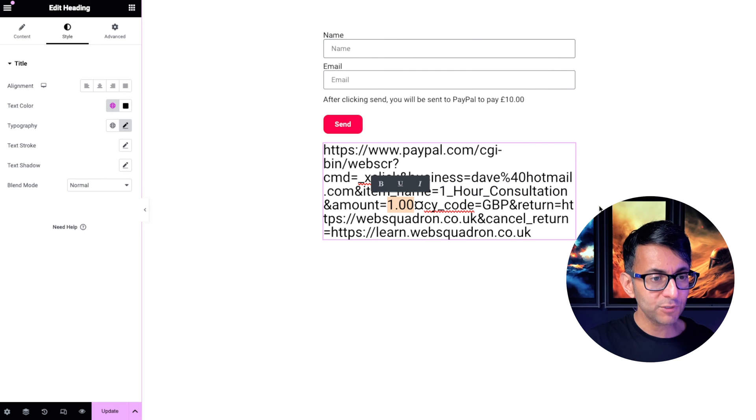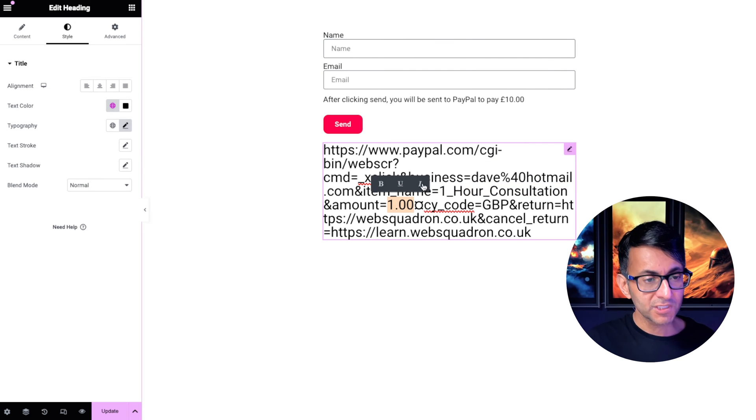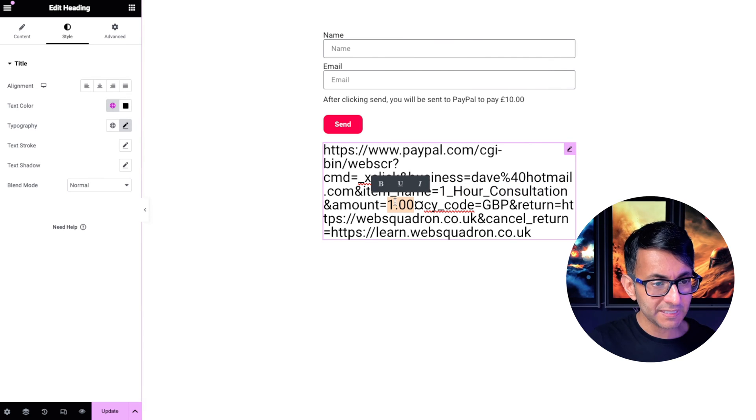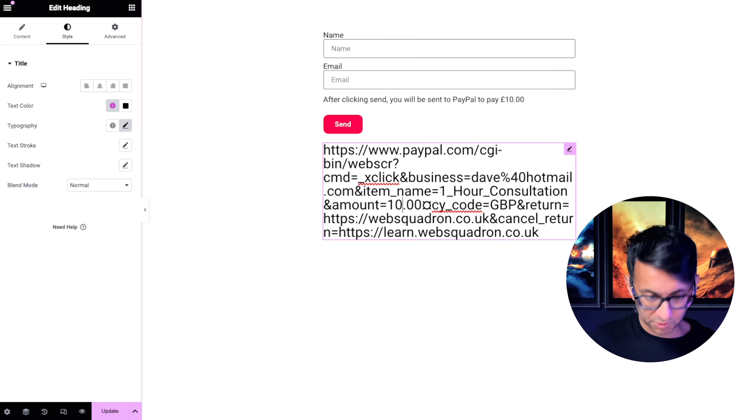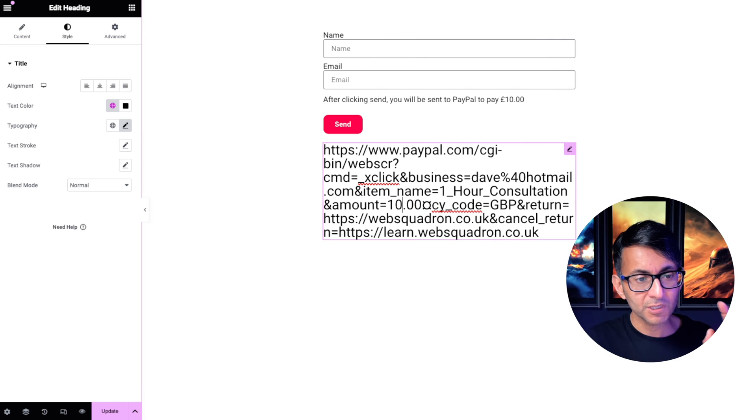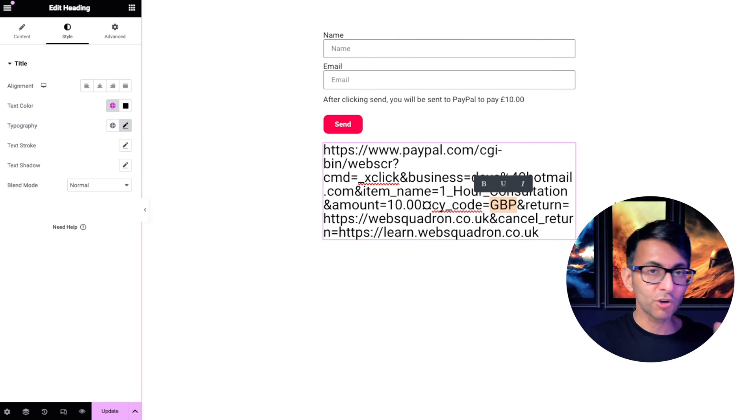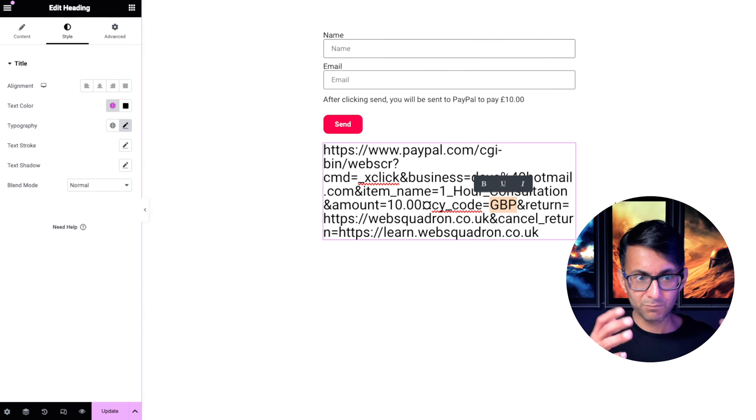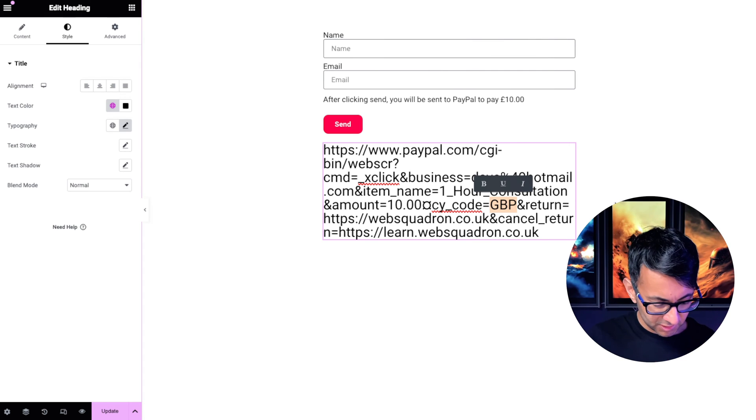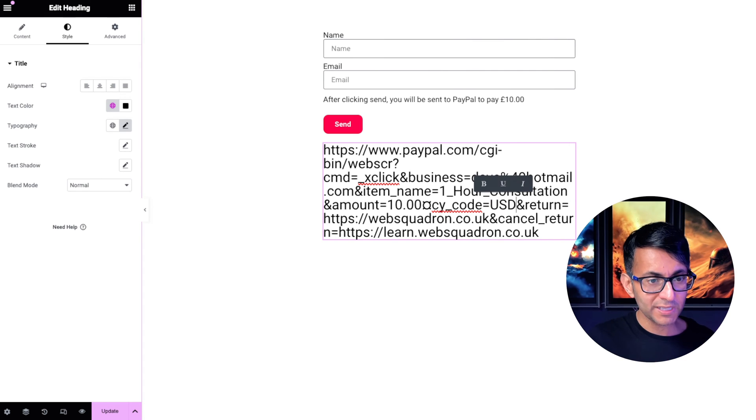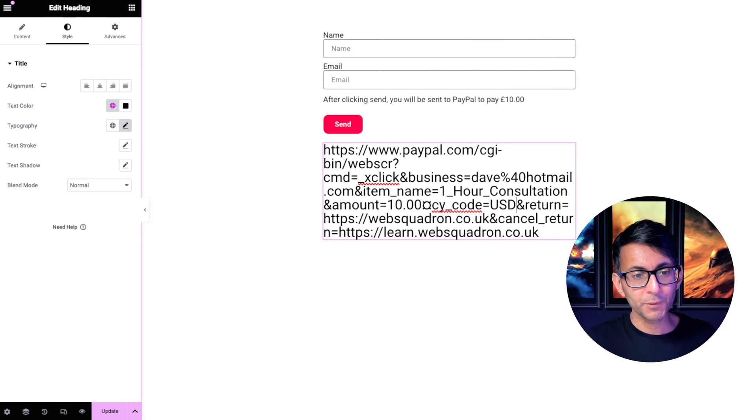Here is where you go and state the value. So if it was now going to be $10 or £10, you pop the value in there. This is the currency. You got to use the official currency acronym. So if this was going to be US dollars, you would put USD.